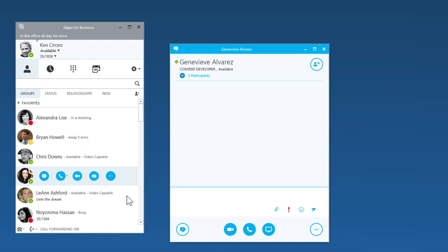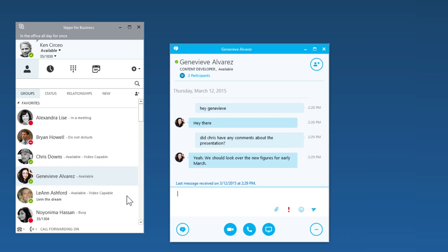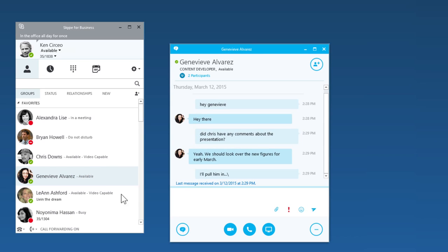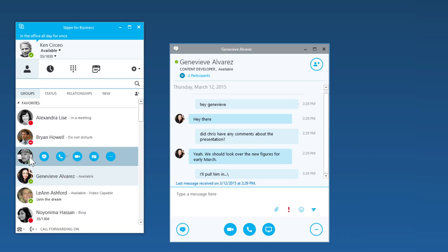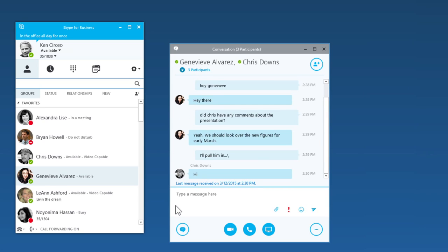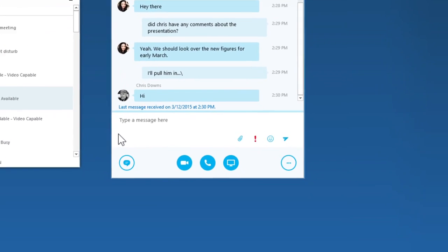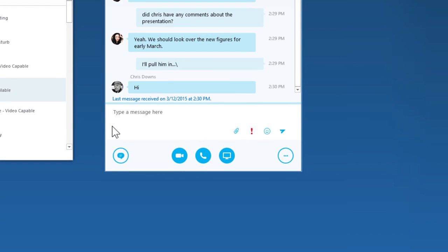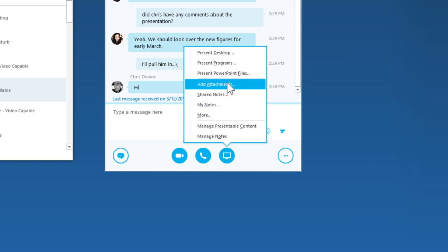Once you're in a chat, you can pull other people in and add audio. You can also share your screen and have others take control to help out.